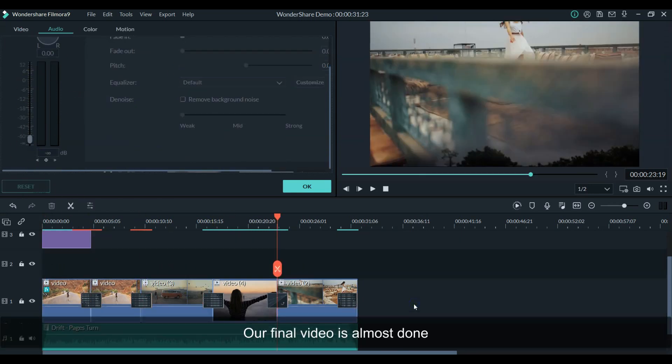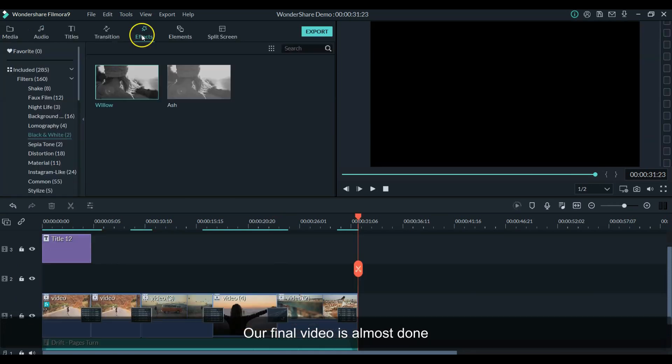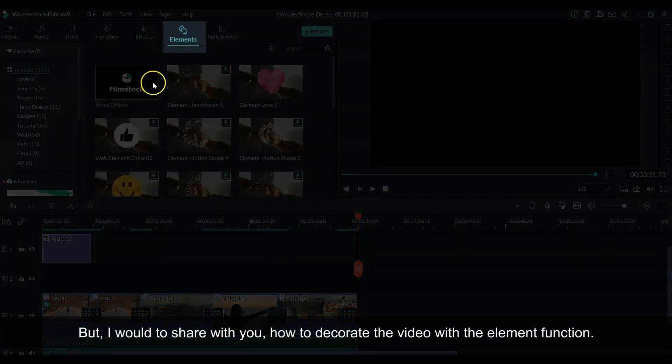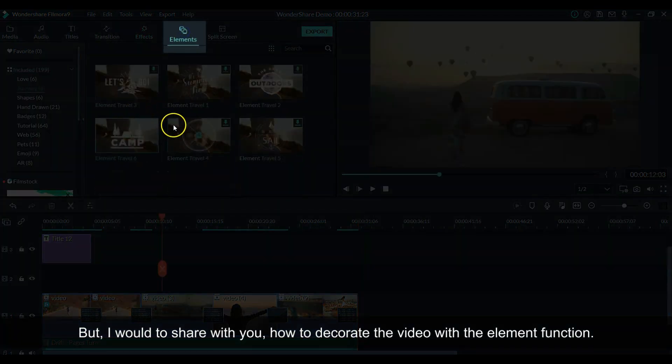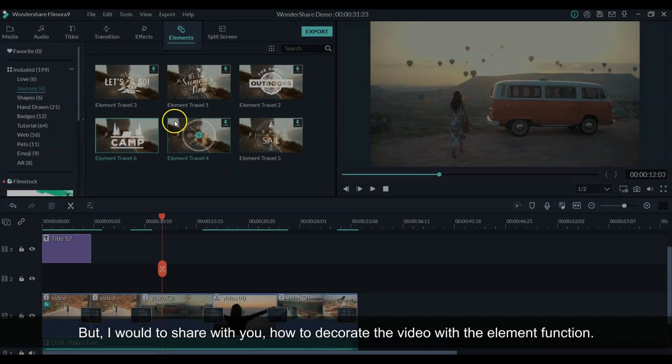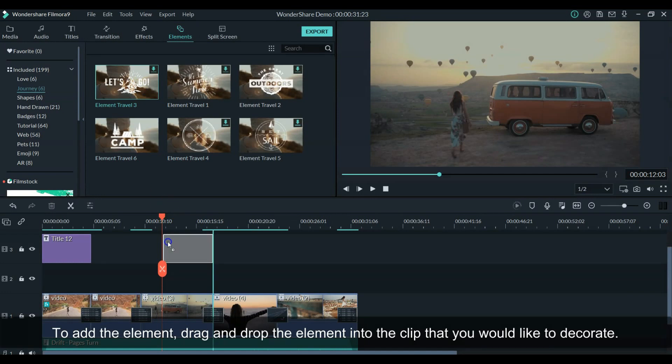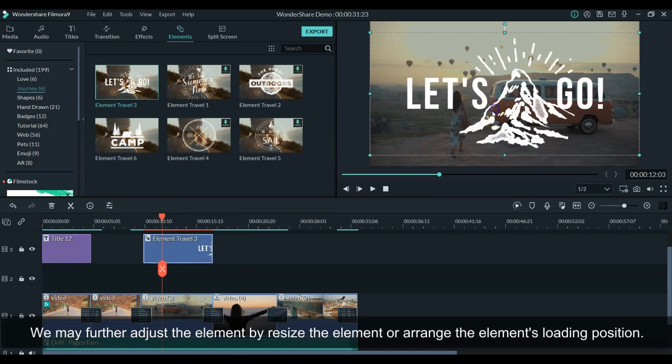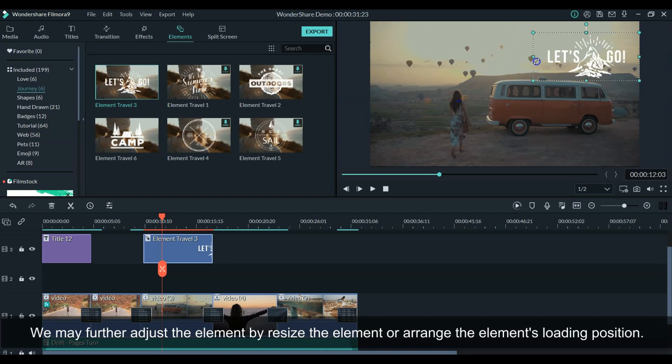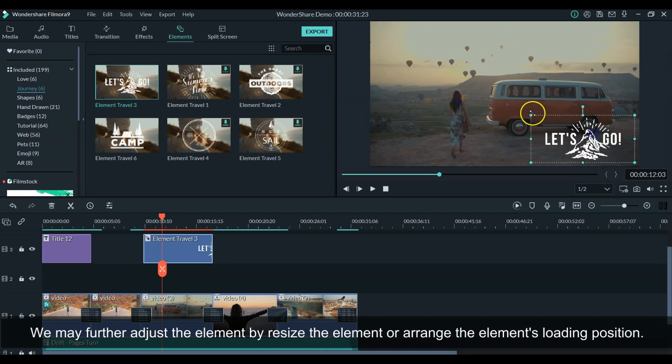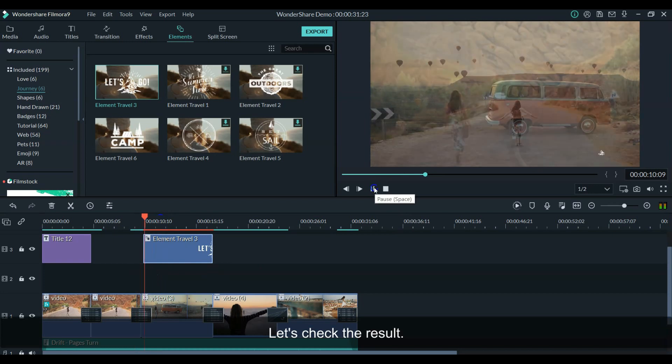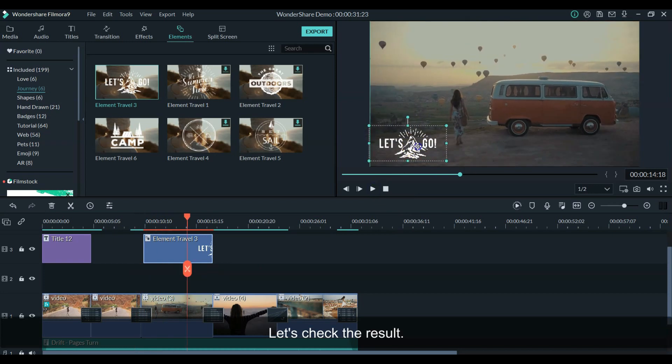The final video is almost done, but I would like to share with you how to decorate the video with the element function. To add the element, drag and drop the element into the clip that you would like to decorate, and then further adjust it by resizing the element or arranging the element's loading position. Okay, let's check the result.